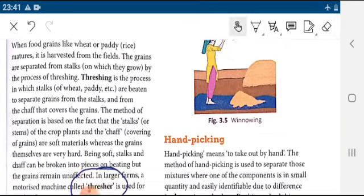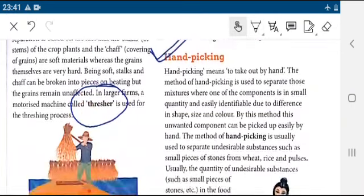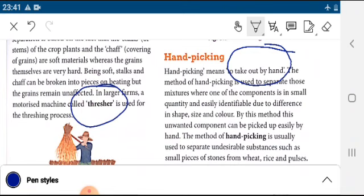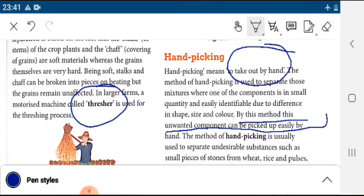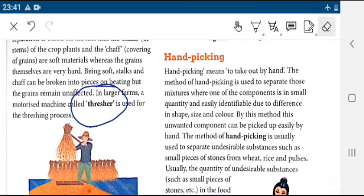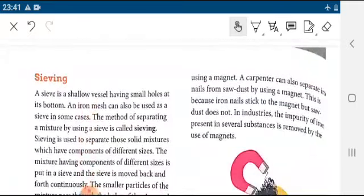Next is hand picking. Hand picking means to do manual work. By this method, the unwanted component can be picked up easily. The method of hand picking is usually used to separate undesirable substances from a mixture.